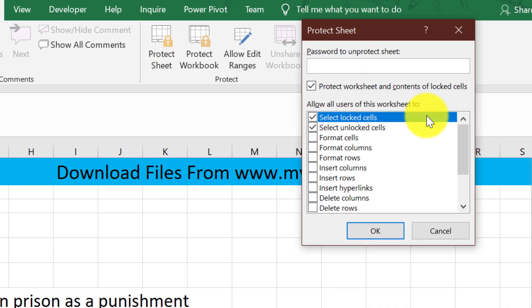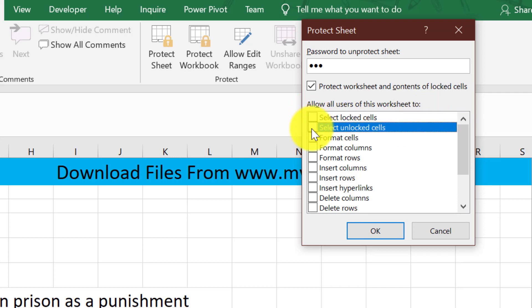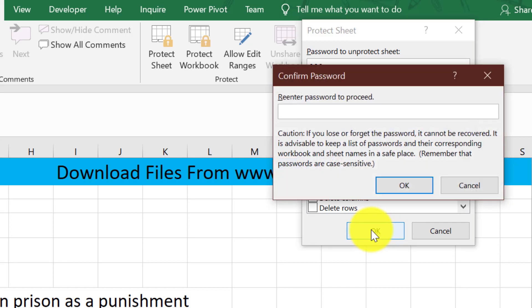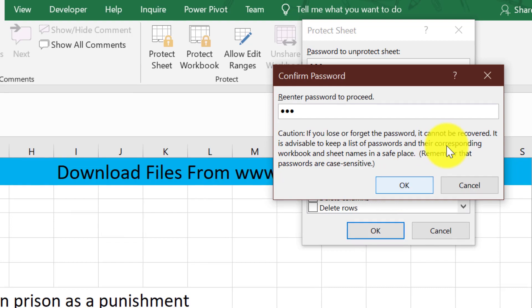Give it a password. The password I'm giving is 123. And now uncheck these cells. You are done. Give the password again — password is 123.